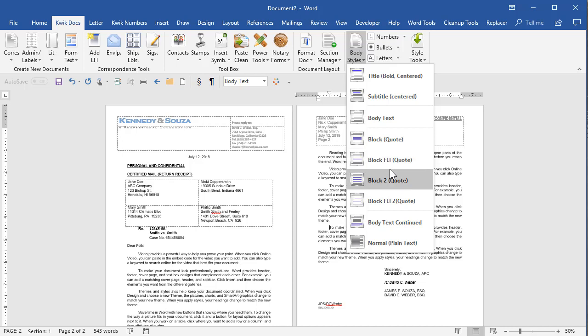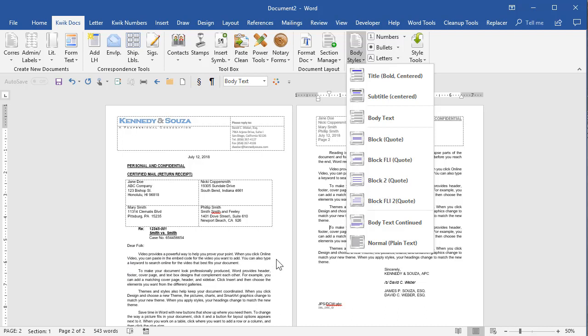and they will always be formatted for the particular document. So in this case, this is a letter and this client wanted it justified with the first line indent and space between paragraphs.